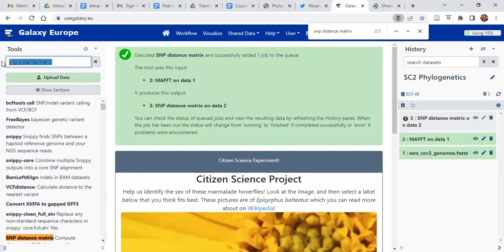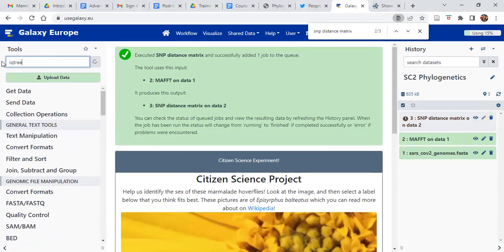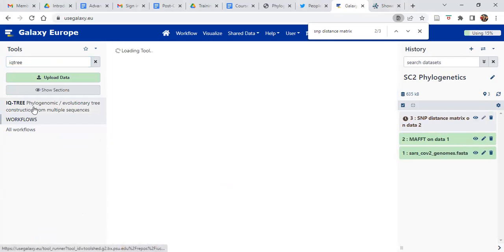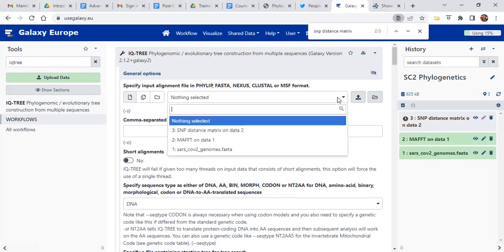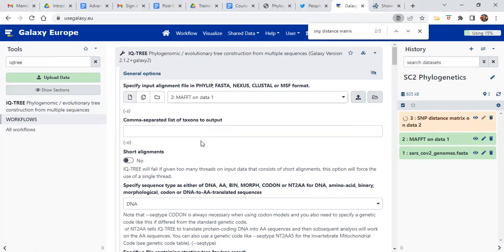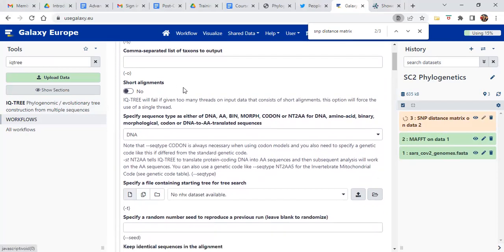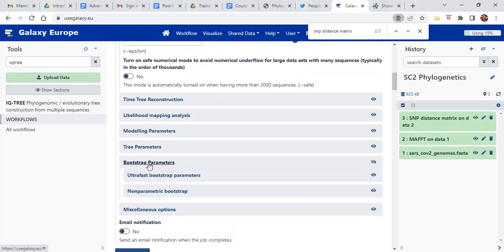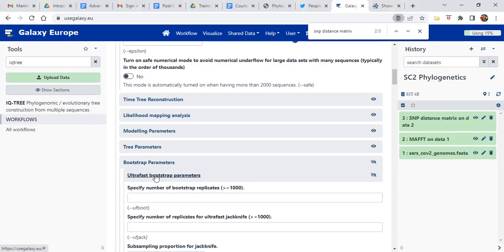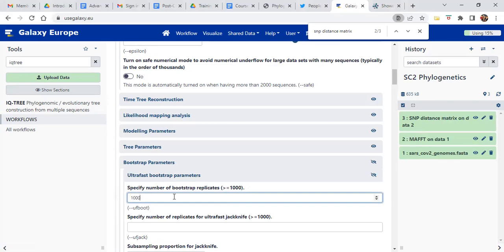While that's running, we can go to IQ-TREE. Click on the tool. IQ-TREE is not selecting a file automatically because it takes multiple different formats, so you'll have to select it yourself. Select the multiple sequence alignment file. Here we're going to change some parameters — specifically the bootstrap parameters. Scroll down and you'll see bootstrap parameters. Click on that and it will open up. We'll choose the ultra-fast bootstrap parameters and use 1000 bootstraps as suggested. That's the accuracy step where the tree is basically regenerated multiple times.